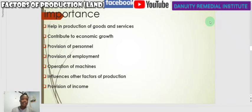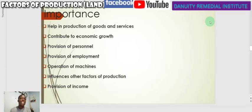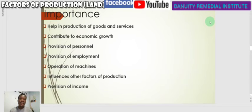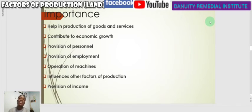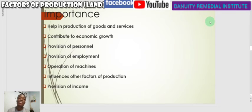Labor helps in the production of goods and services. When you enter any manufacturing plant, most of the work is performed by labor — even where there are machines, it is human beings that work with the machines. Even where machines are automated, when there is an issue with spare parts or any problem, it is human beings that get the machine going. When goods and services are produced, labor also contributes to economic growth, leading to high growth in gross domestic product — the goods and services manufactured in the country within a given period.